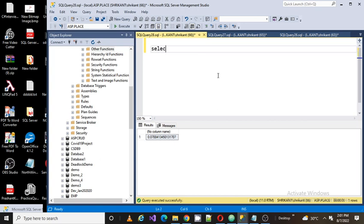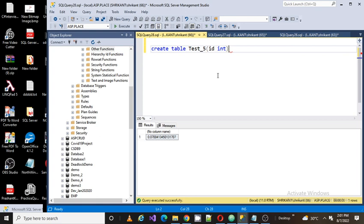The question is, you have a table, so I'm going to create a table: create table Test_5 id. This is a table. I want to create a new table which will have all data from Test_5.